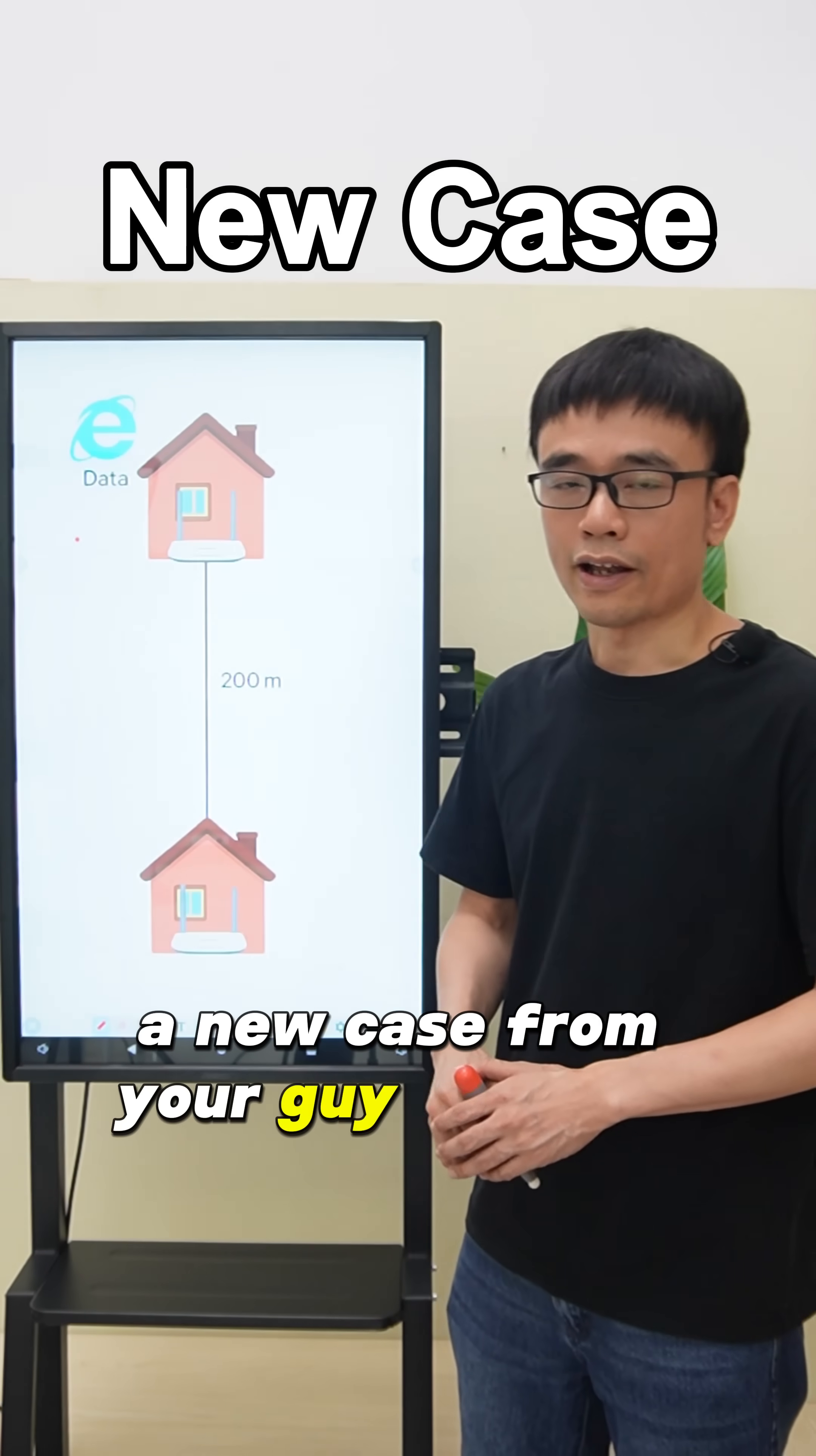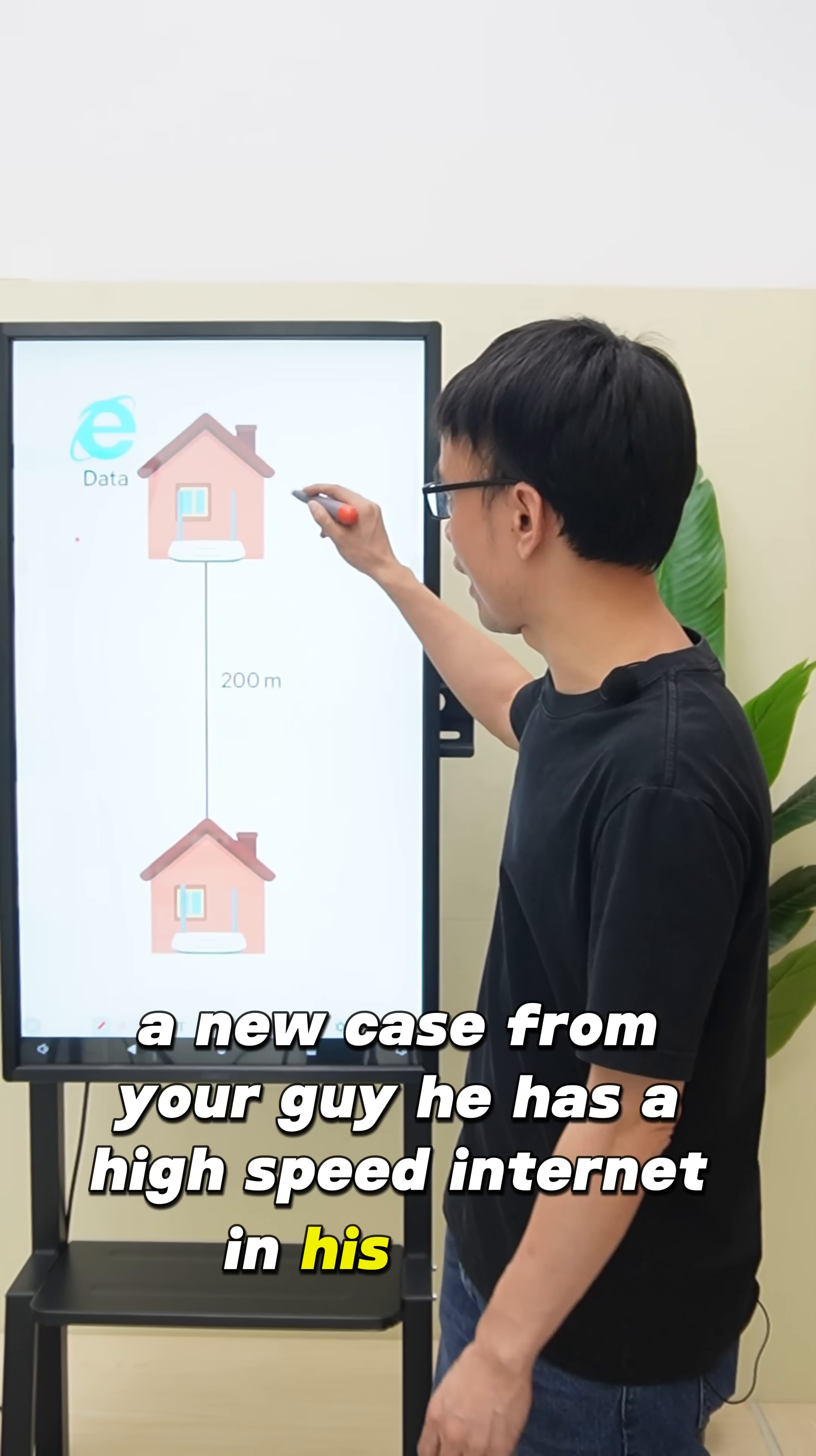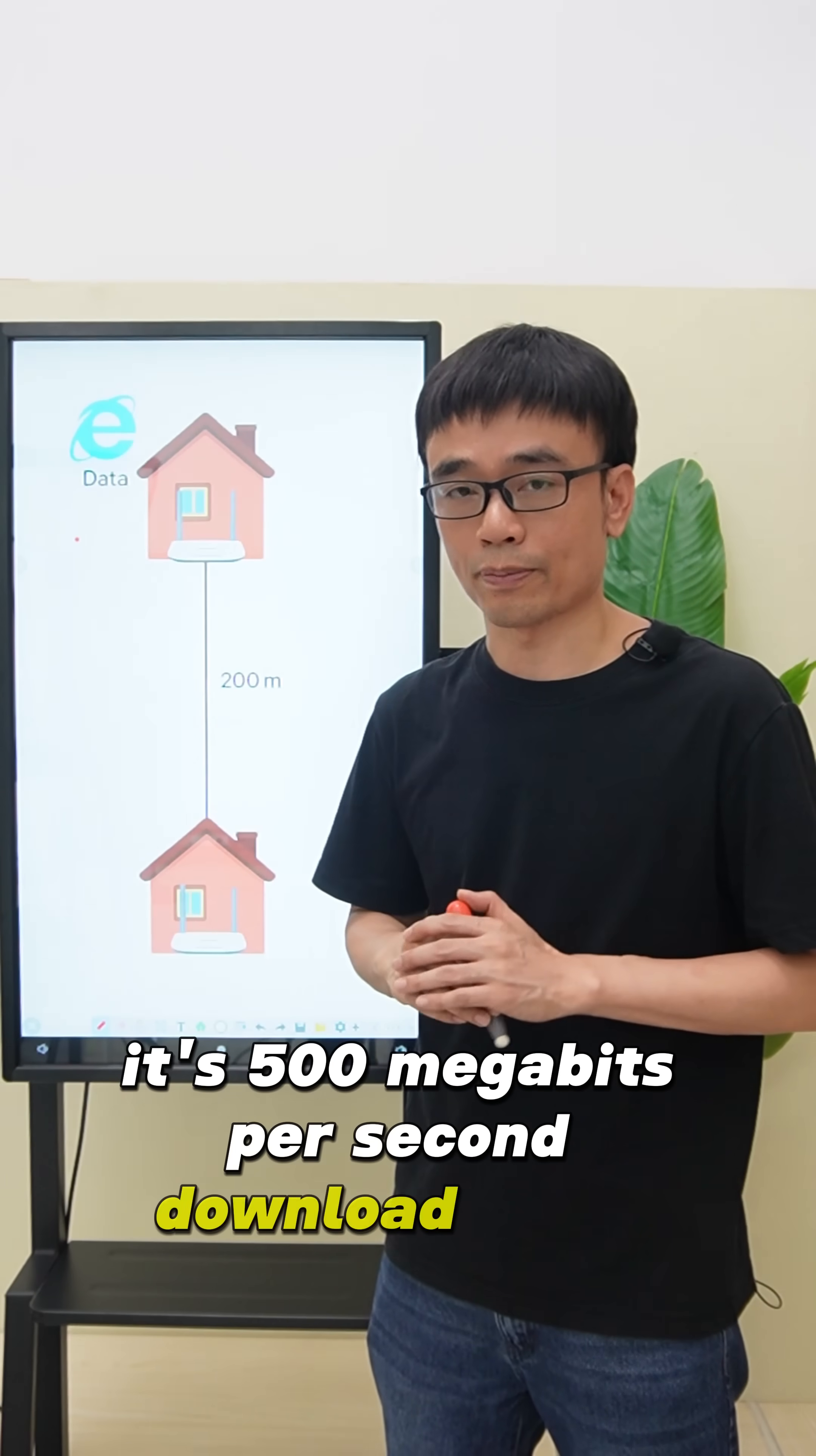A new case from your guy. He has a high-speed internet in his house, it's 500 megabits per second download speed.